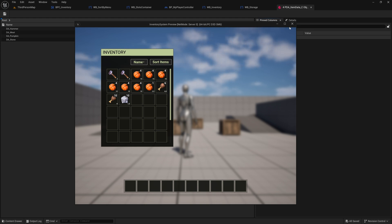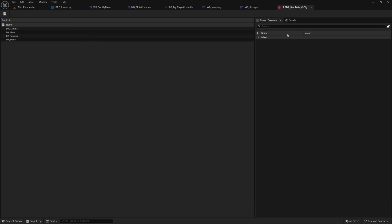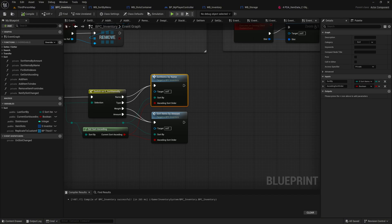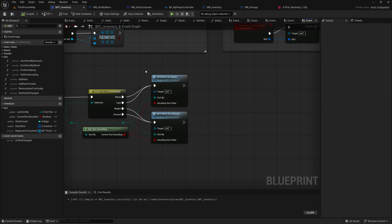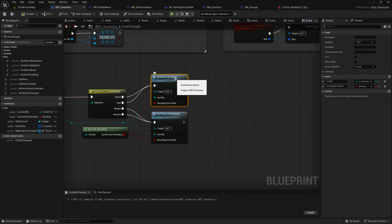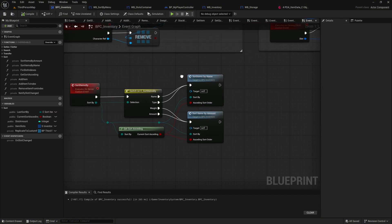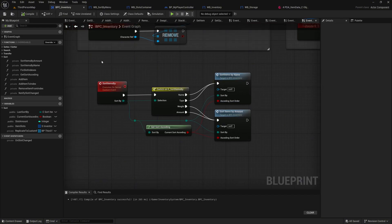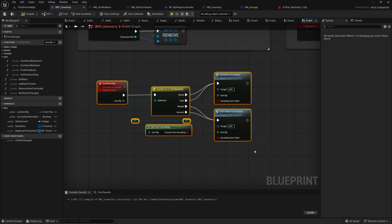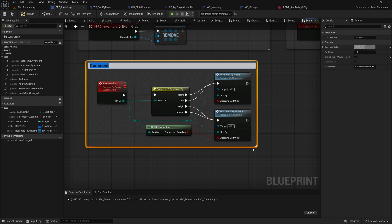Before ending the episode, go back to the inventory component, select the relevant nodes for the sorting logic, and add a comment titled Sort Items to keep the graph organized.